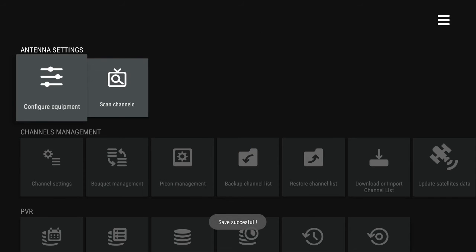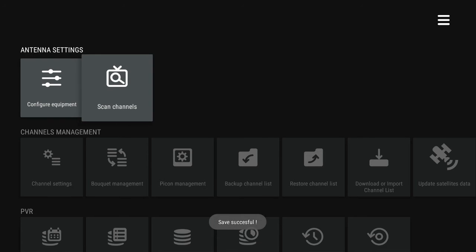You'll be directed to the previous screen where you can choose Scan Channels.